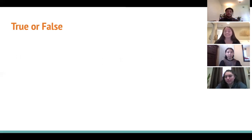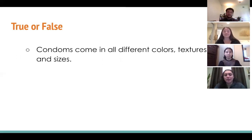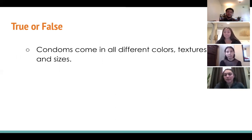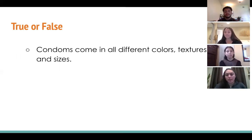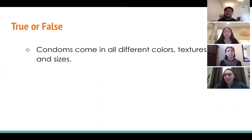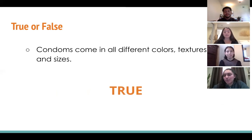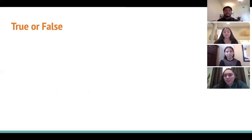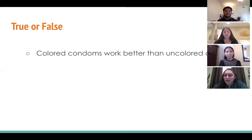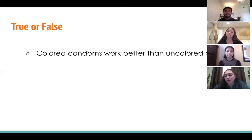Now we're going to play a game of true or false — thumbs up for true, thumbs down for false. First question: condoms come in all different colors, textures, flavors, and sizes — true or false? The answer is true.